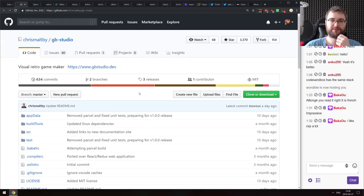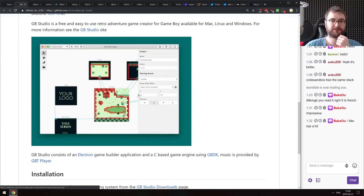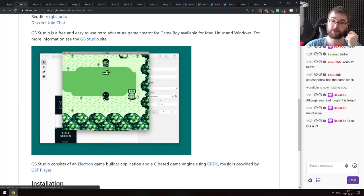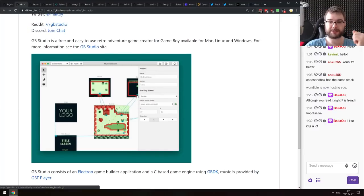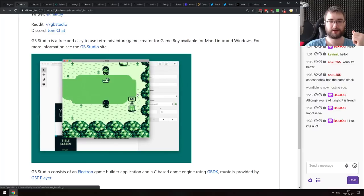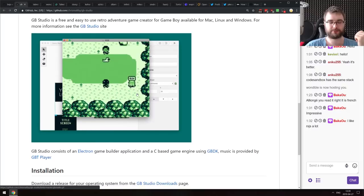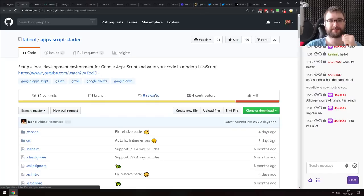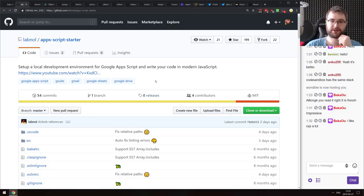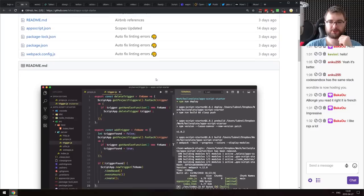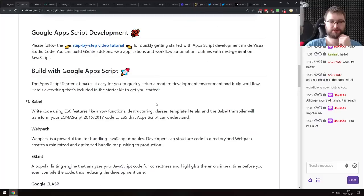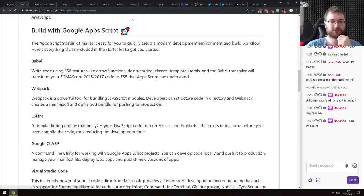Next is GB Studio — Visual Retro Game Maker. This is mind-blowing: an Electron app that allows you to create actual Game Boy ROMs. You can write your own Game Boy games in an Electron app, which is really awesome. Next is Apps Script Starter — a local development environment for Google Apps Script, allowing you to develop in VS Code. If you work with Google Apps Script and want to develop locally, check this one out.